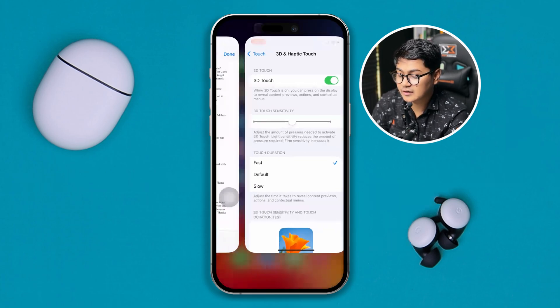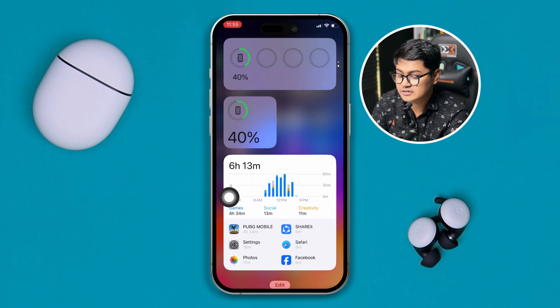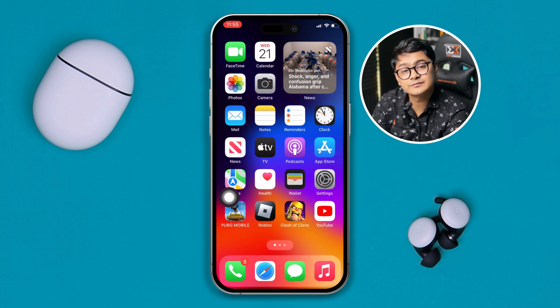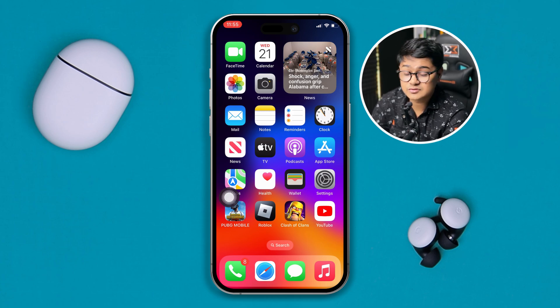After that, get out of here and simply restart your iPhone and check if your problem is resolved. If you've done that but still have a problem, here's what to do next.